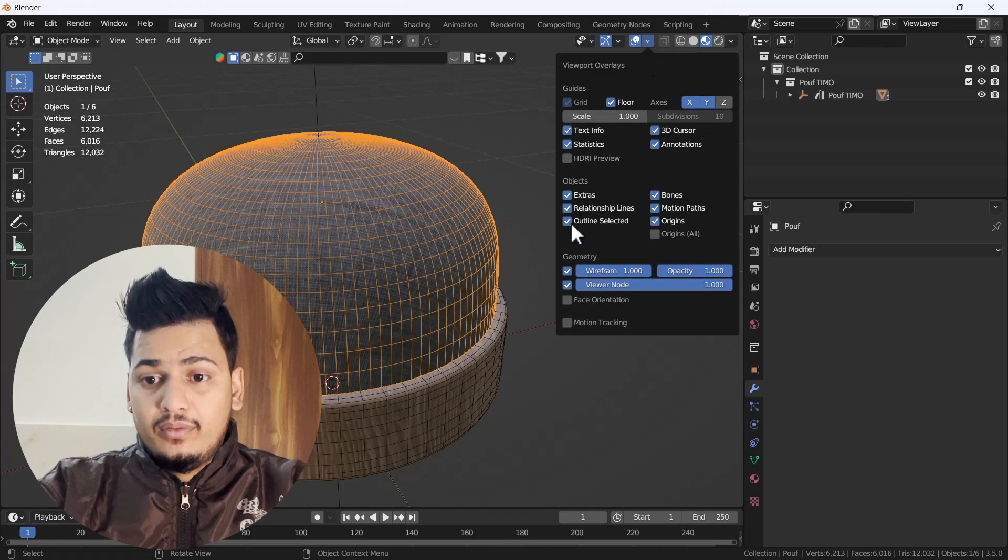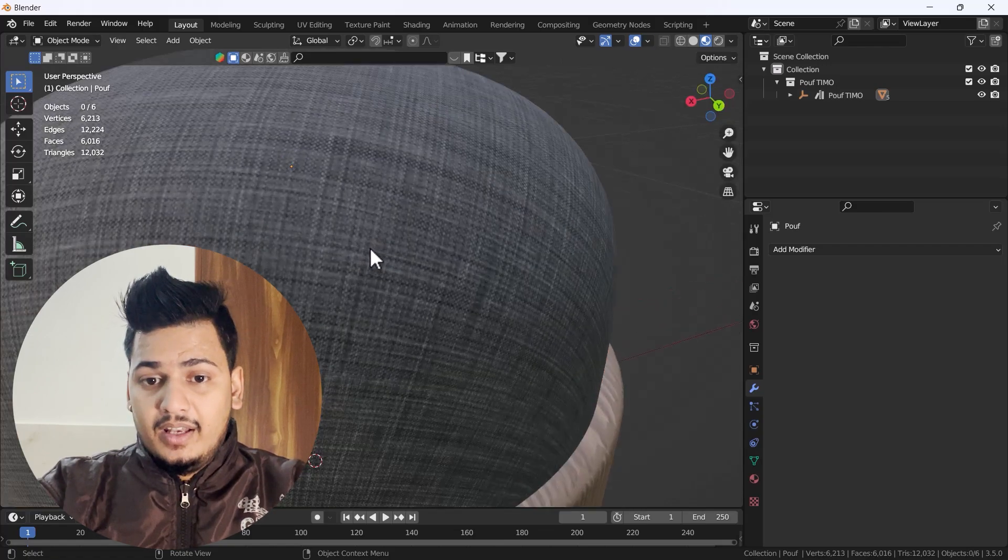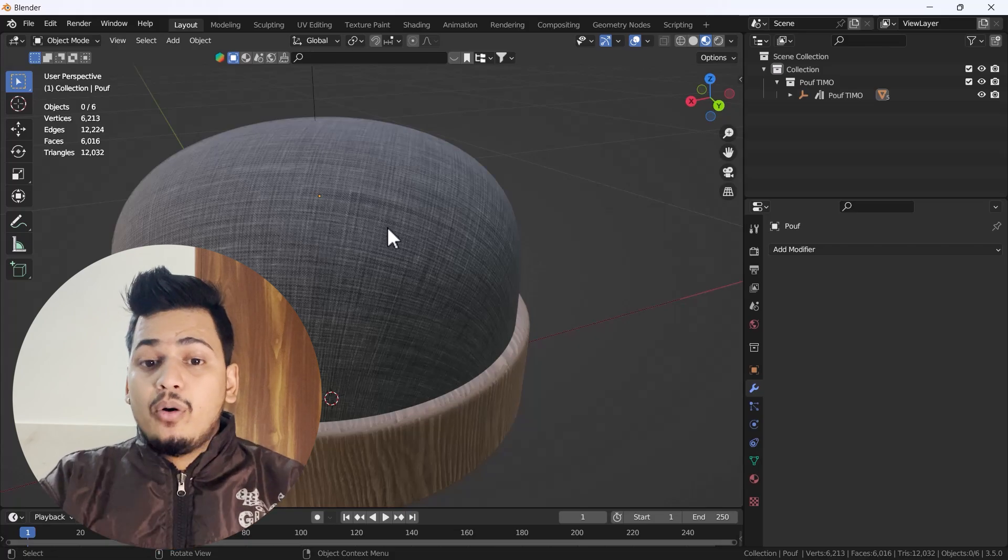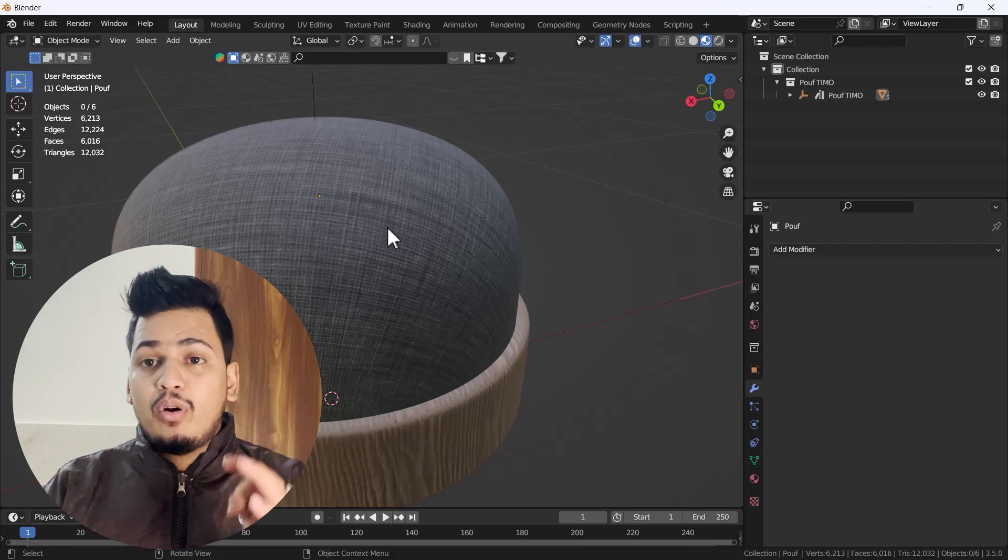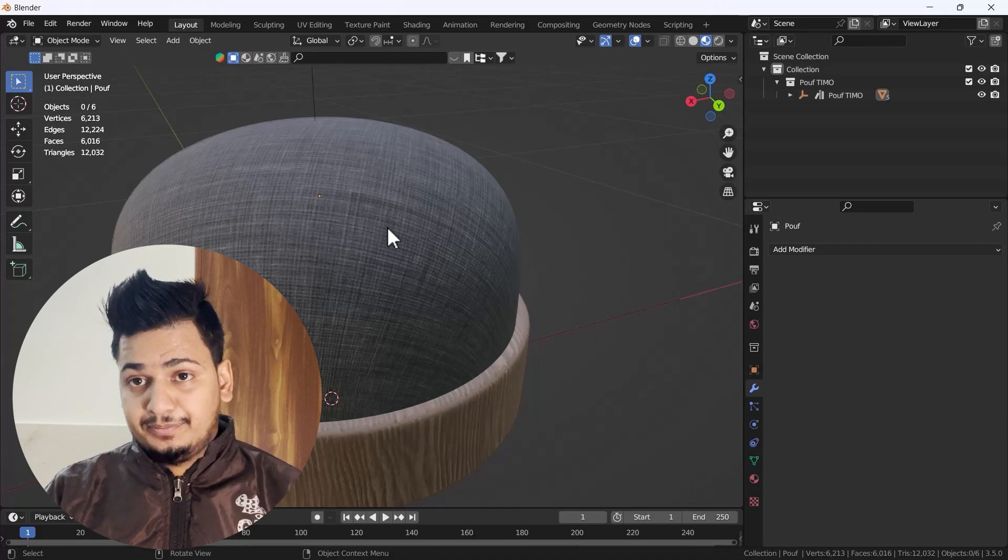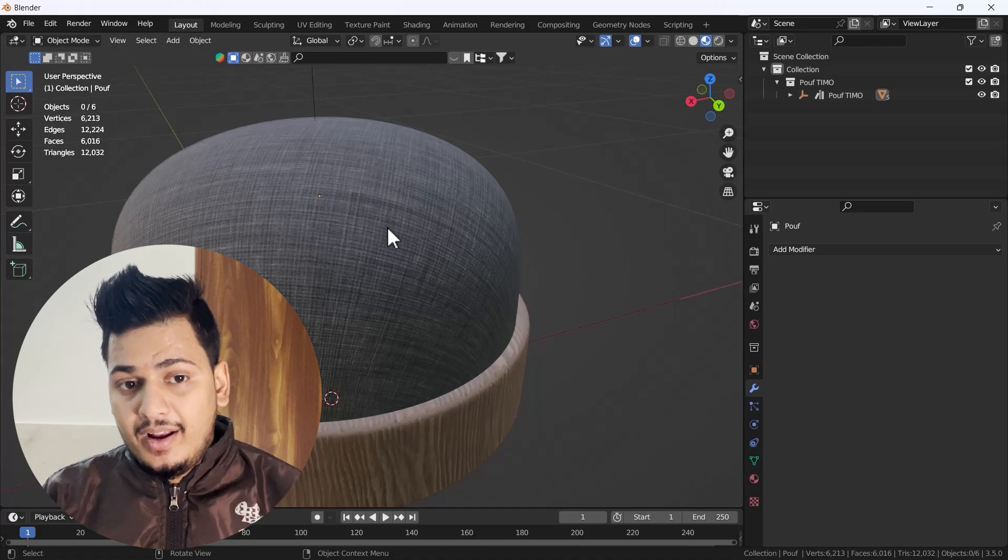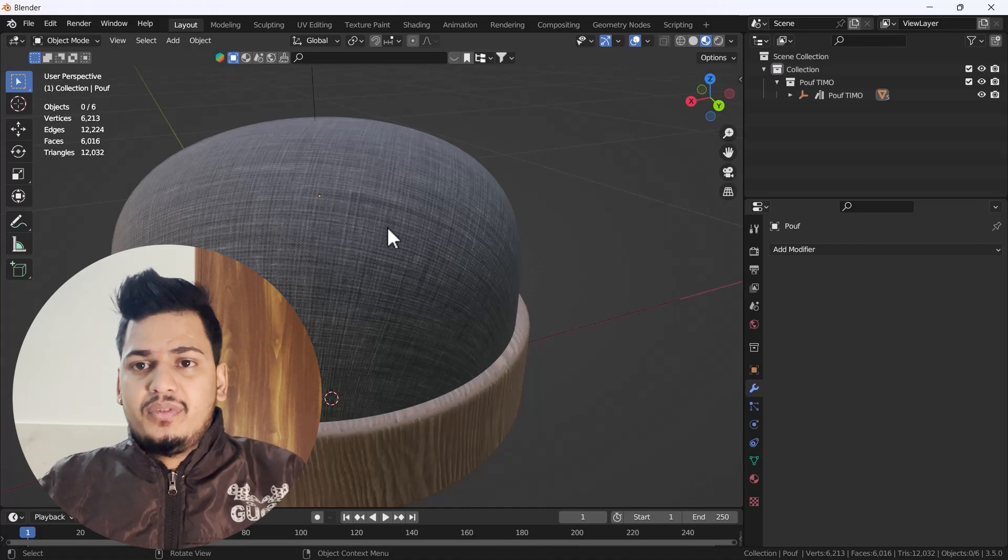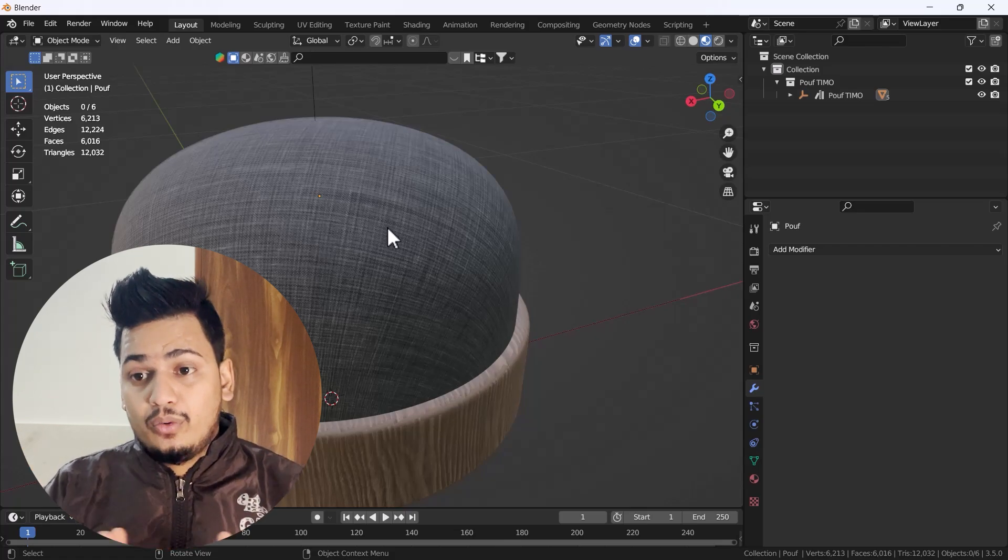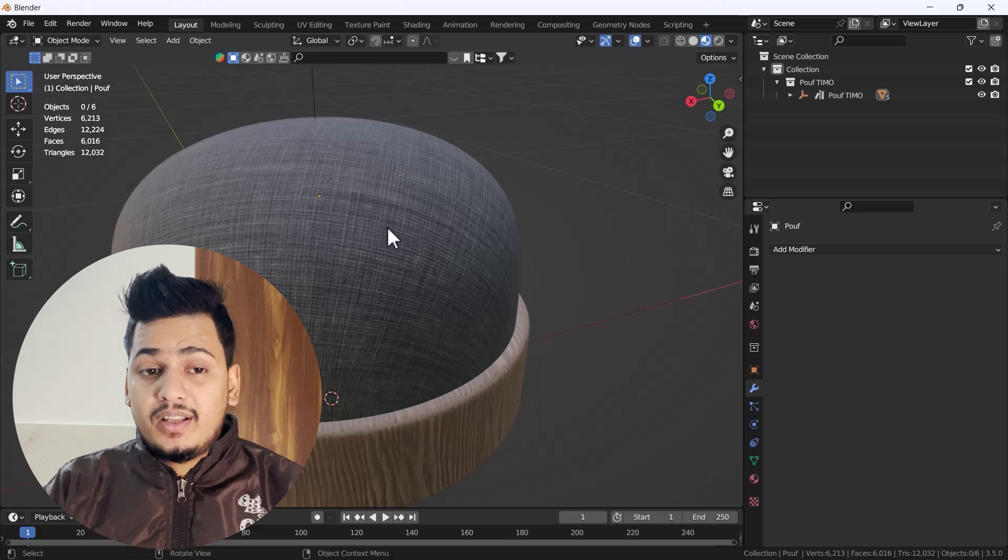Now you can see we have the same model with the same detailing but with less mesh. That's how you can reduce any model's mesh with the help of the Decimate modifier. That's called remeshing - recalculating the whole mesh without losing the details.